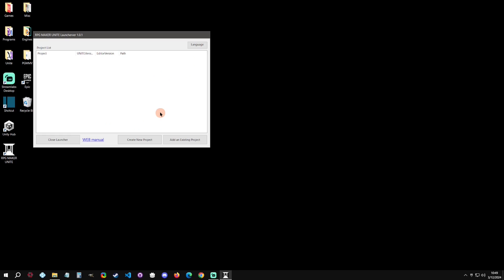Now we have our basic launcher. What's really nice about this is this is where you can organize your projects. You don't have to use any Unity Hub or anything like that if you're not familiar with Unity, and this can just be a really easy way to manage all of your projects.